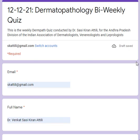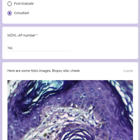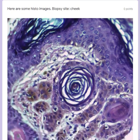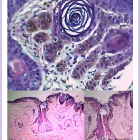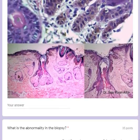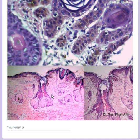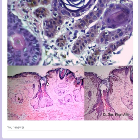Hello everybody, this is the histopathology quiz this week. Looking at the low power view, you can make out that this is a biopsy probably from the face, because you're seeing a lot of pilosebaceous units here. What is prominent is these sort of brown structures coming down from the epidermis.